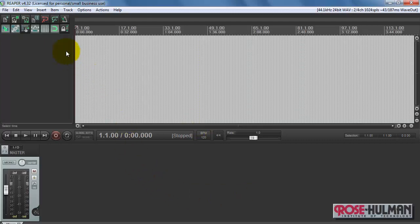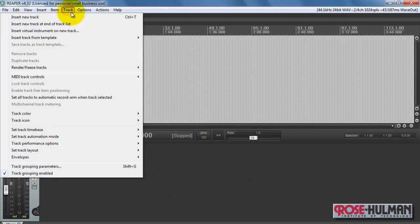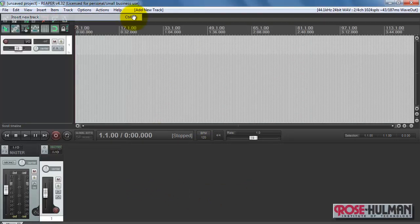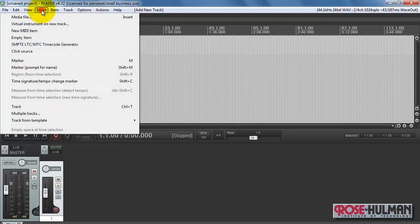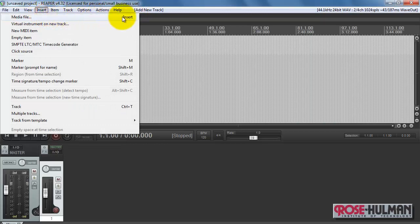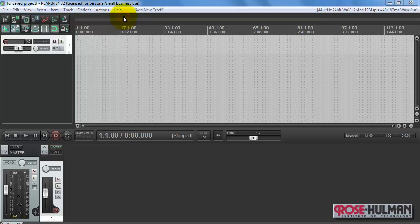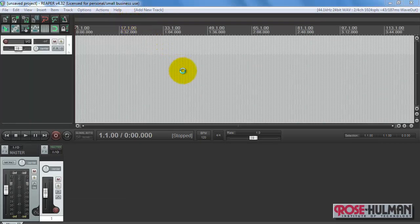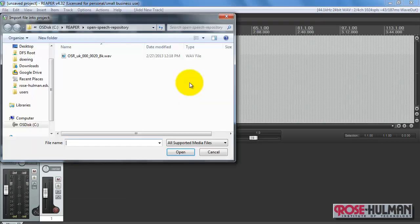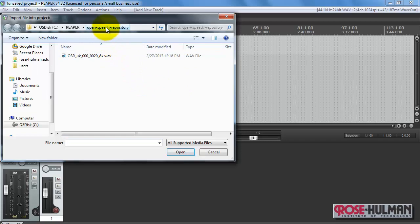Alright, I've got Reaper started up here. Let me begin by inserting a new track. I'll place a media file, and I'll navigate to that speech clip from the Open Speech Repository.